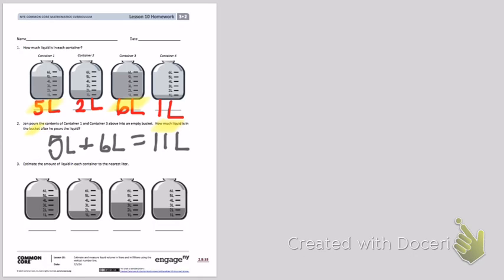Last number 3. Estimate the amount of liquid in each container to the nearest liter. In this section, the water is inside of the containers, but it's not marked at an exact line like it was in number 1. So we have to guess or estimate where the water is closest to. If I look at the first container, I can see the line of water is in between 4 liters and 5 liters. I notice that the water is closer to 5 liters than it is to 4 liters. So I'm going to mark container 1 as about 5 liters.